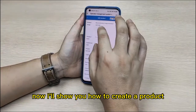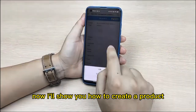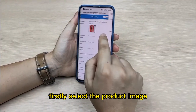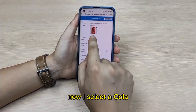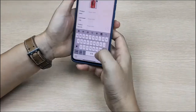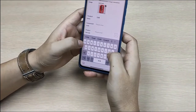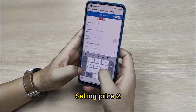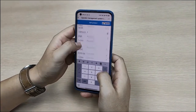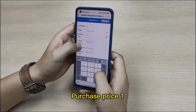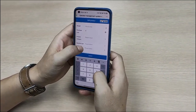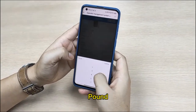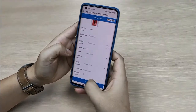Now I'll show you how to create a product. Firstly, select the product image. I select a collar. Then set the selling price to 2, purchase price to 1, symbol: pound. Submit.